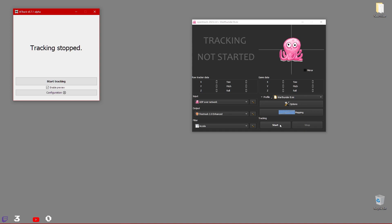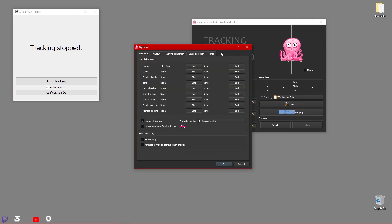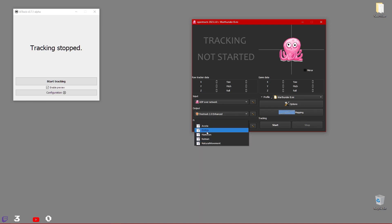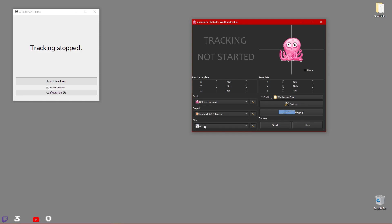The documentation says to start OpenTrack first. Here in the options, I have it set to UDP over network, which is basically what AI Track is sending out. And for the output, we're using FreeTrack 2.0, which is natively supported by War Thunder. The filter — I didn't mess with it; the Excel filter default is what everybody says to use and it works great.